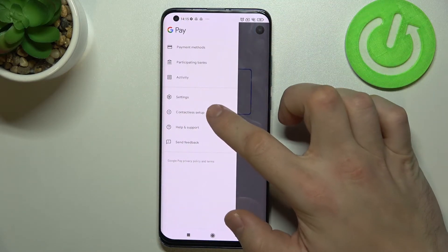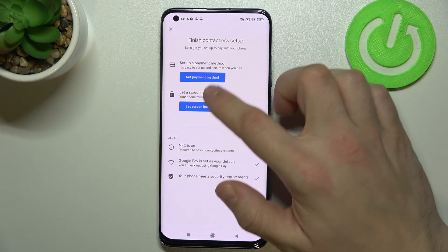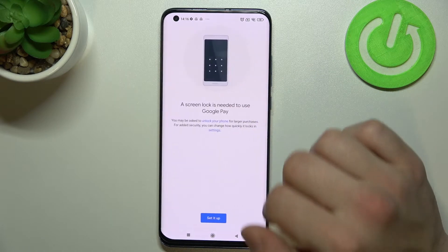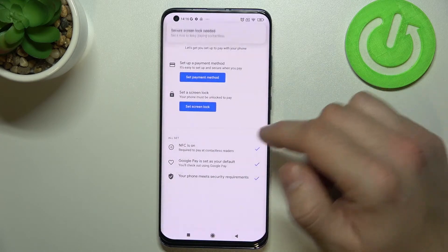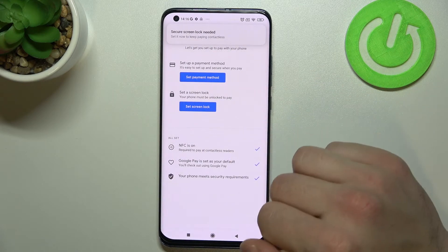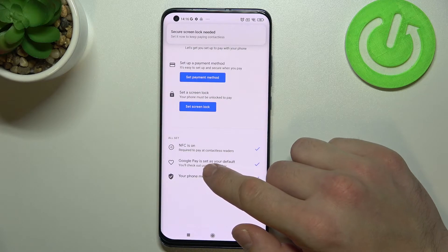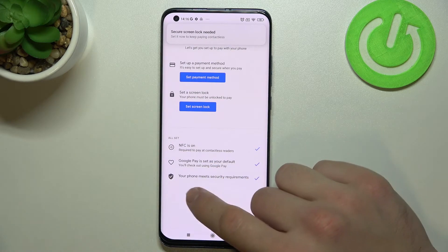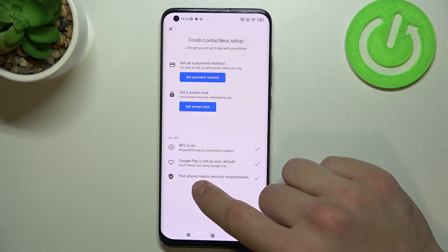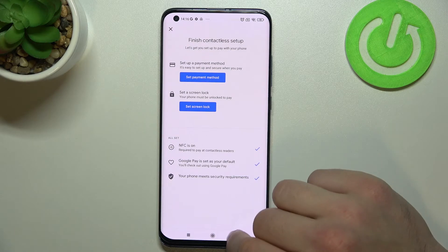Then we've got contactless setup, where you can set screen lock, check if NFC is on, check if Google Pay is set as the default app, and if your phone meets security requirements.